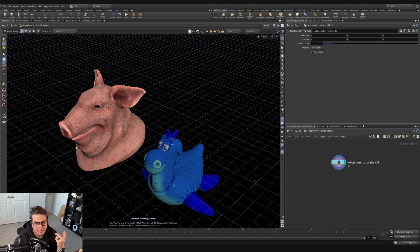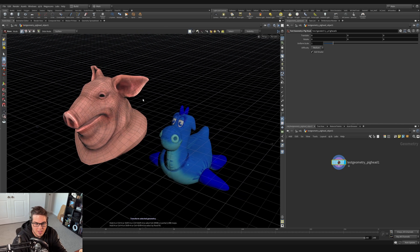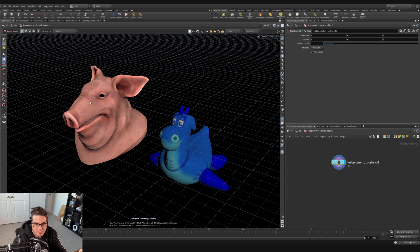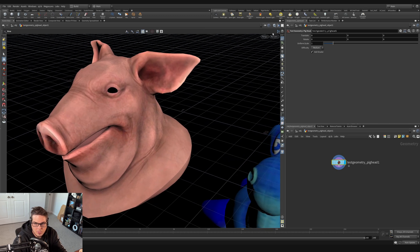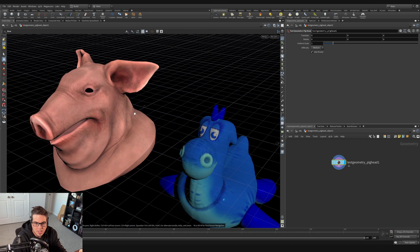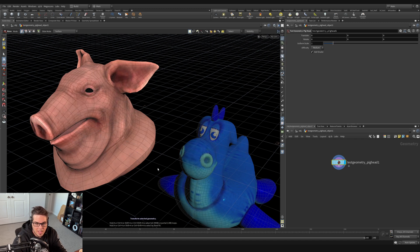Notice how the pig head now has grayed lines on it and the rubber toy is semi-transparent. This is due to the visualization options we have while we're down here. Inside the scene view we've got a wireframe menu — a geometry display menu. I can switch between smooth wire shaded, smooth shaded, and wireframe. I'll switch back to smooth wire shaded so we can see that wireframe outline.